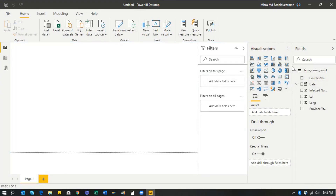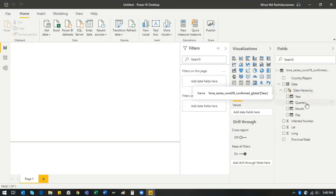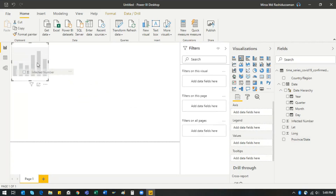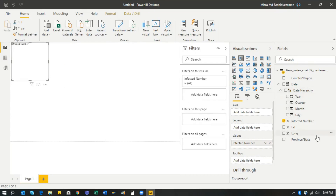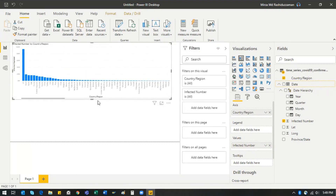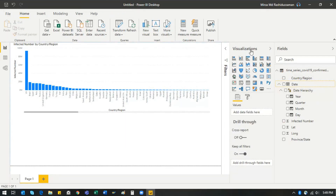Now you can see the result. You have the country name field, and the date field now shows a date hierarchy — year, quarter, month, and day — because Power BI recognizes it as a proper date. There's also the infected number field. From here, you can easily build a chart. For example, plotting infected numbers by country shows that the US has the highest infection rate.